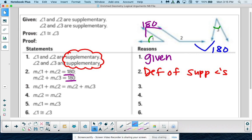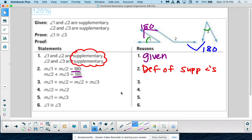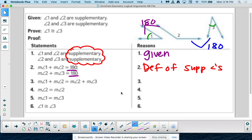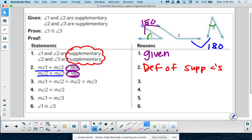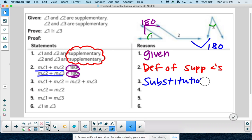So why can we say the measure of angle 1 plus angle 2 equals 180, and angle 2 plus angle 3 equals 180? Because they are supplementary — definition of supplementary angles. Now we use line 2 to get to line 3: why can I set angle 1 plus angle 2 equal to angle 2 plus angle 3? They're both equal to 180, so that's substitution property of equality.